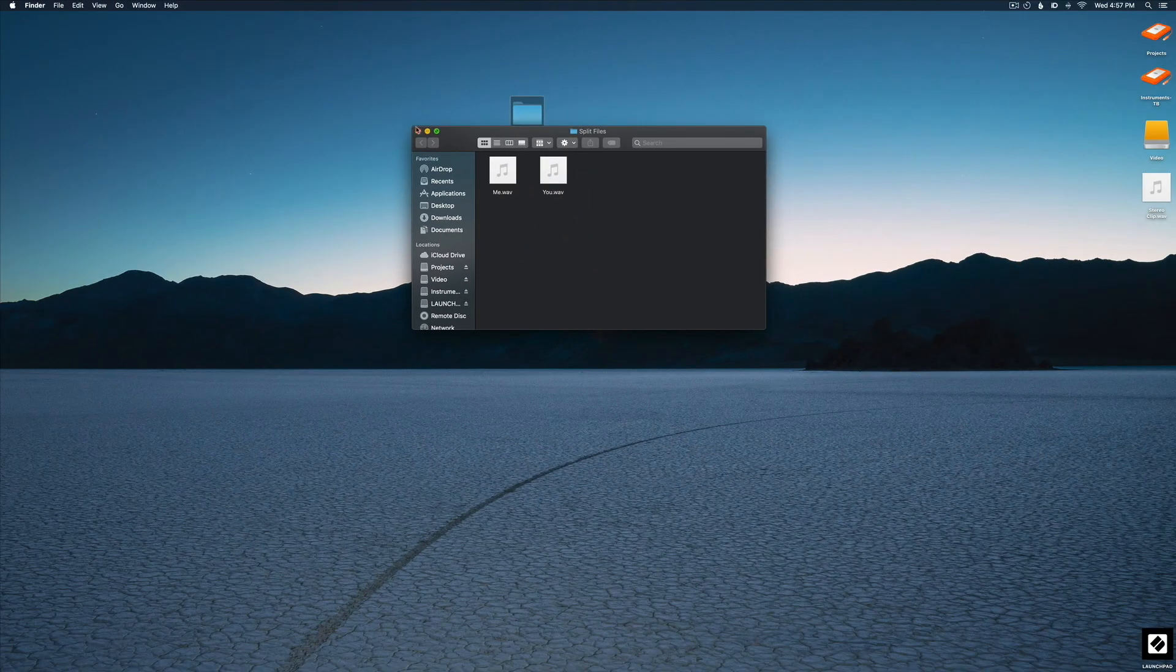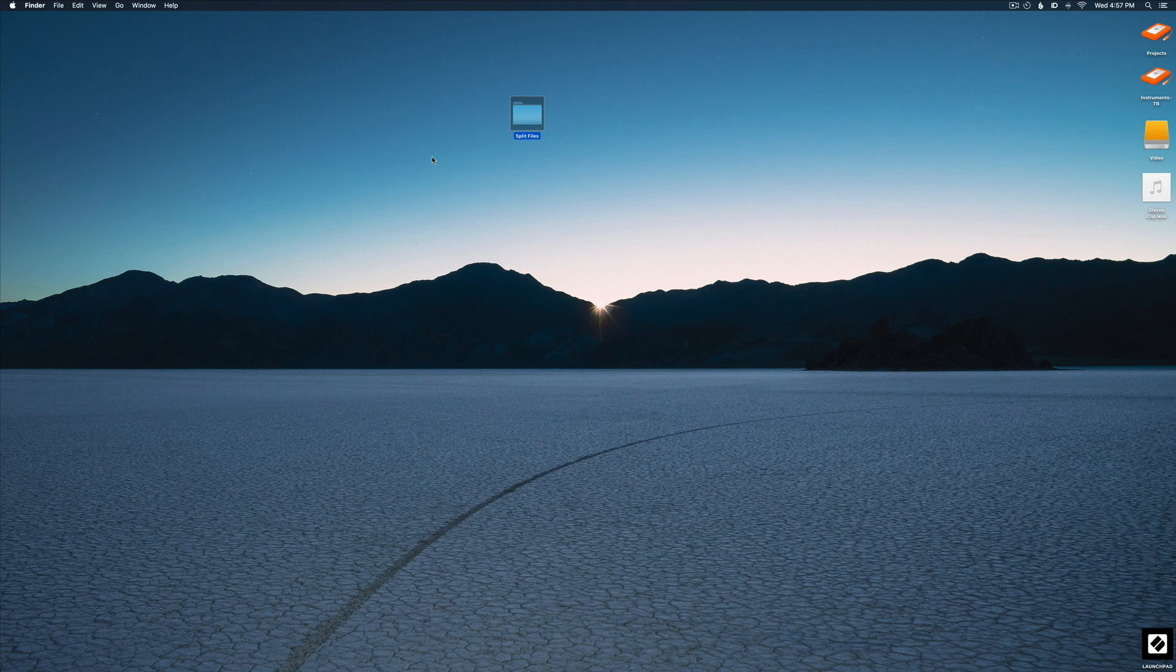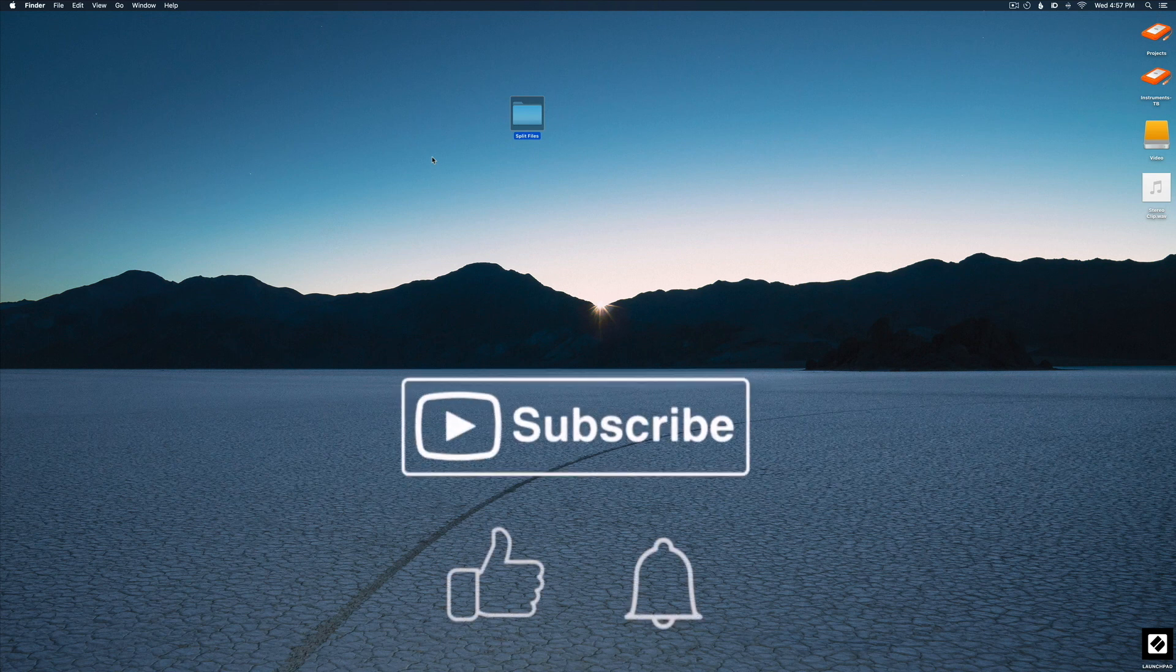I hope you learned something from this tutorial. If you have any comments, leave them below. And make sure and like and subscribe to my channel. We'll talk to you soon. Peace out.